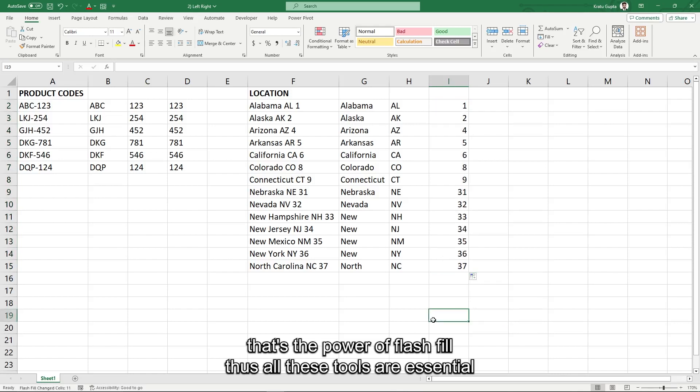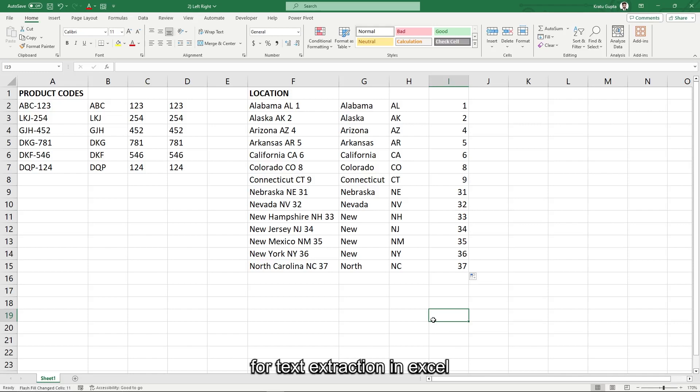Thus all these tools are essential for text extraction in Excel.